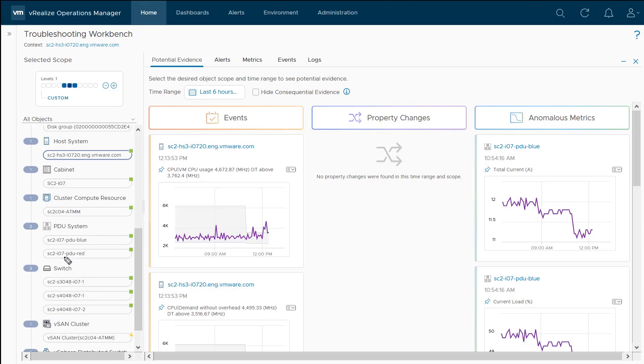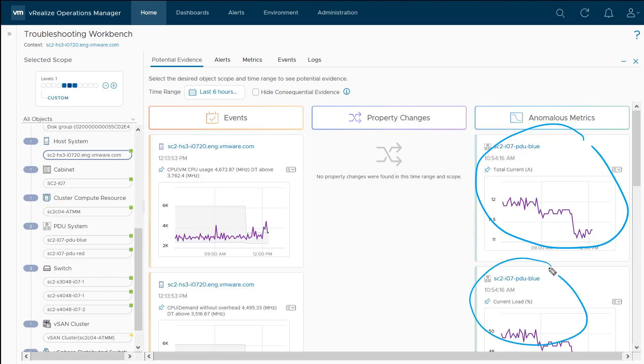Over on the right hand side, we can see some anomalous metrics. For this particular PDU, we've seen a significant drop in the number of amps that are being drawn on it. Chances are something got unplugged from this rack, but you can see how this could be useful. For example, if all of a sudden my temperatures in the data center started spiking, I might start to see CPU throttling, which would cause performance issues.